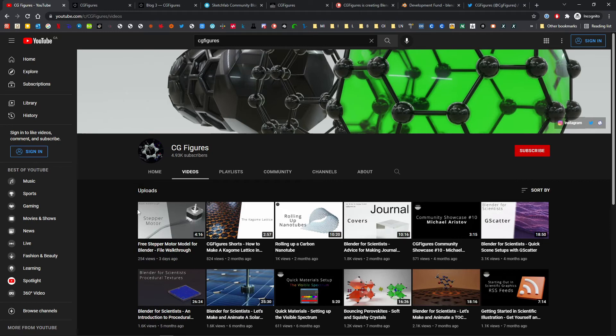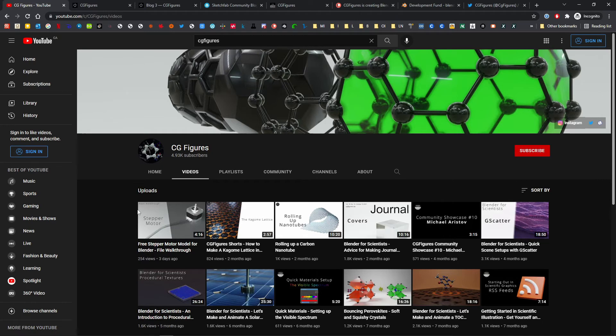The videos will be a split of community showcases, specialized and basic tutorials, and a new, slightly more informal format, where I do a walkthrough and break down or recreate specific figures or figure styles.